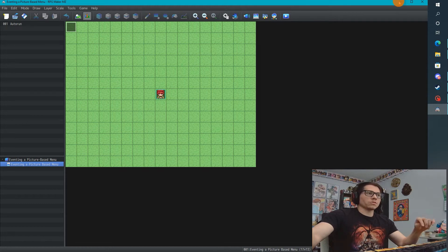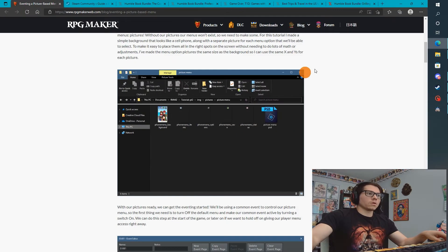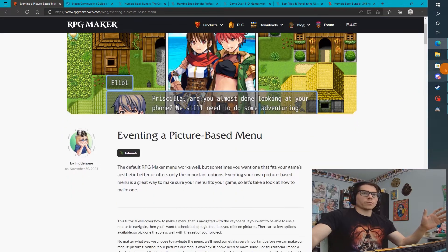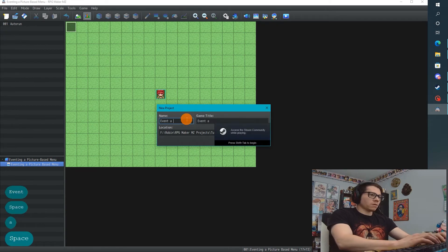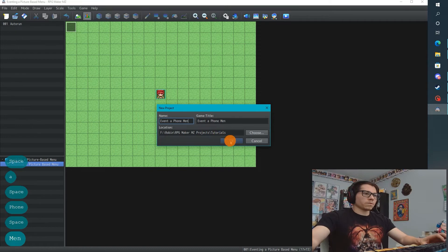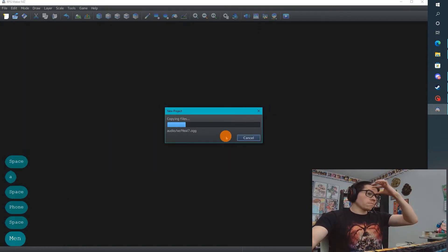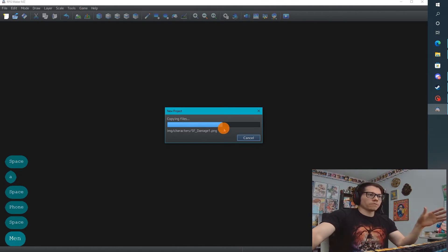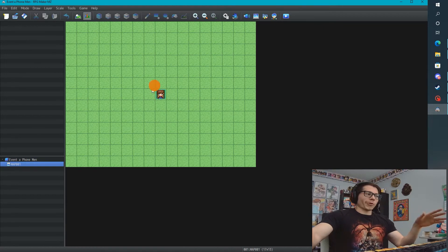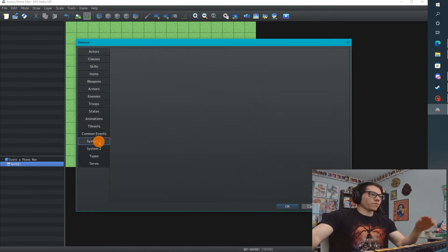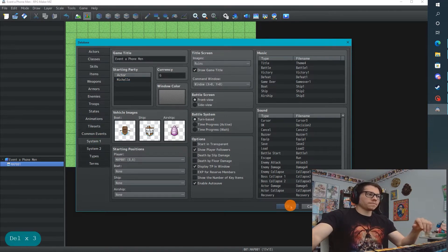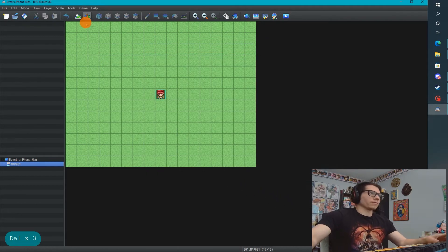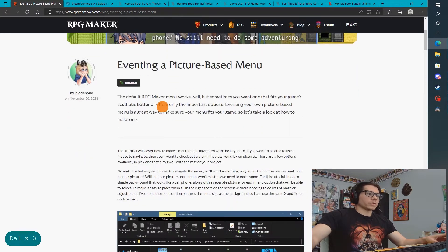Because this is such a large program event and I only have one monitor, I'm going to be jumping back and forth a little. Let's get started — we're gonna open up RPG Maker MZ, create a new project, call it 'event a phone menu', and put that in the tutorials folder. You're starting with me right from scratch.